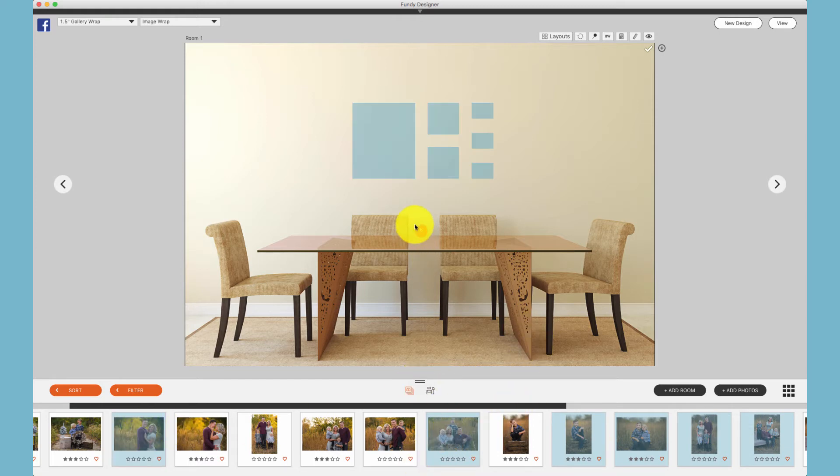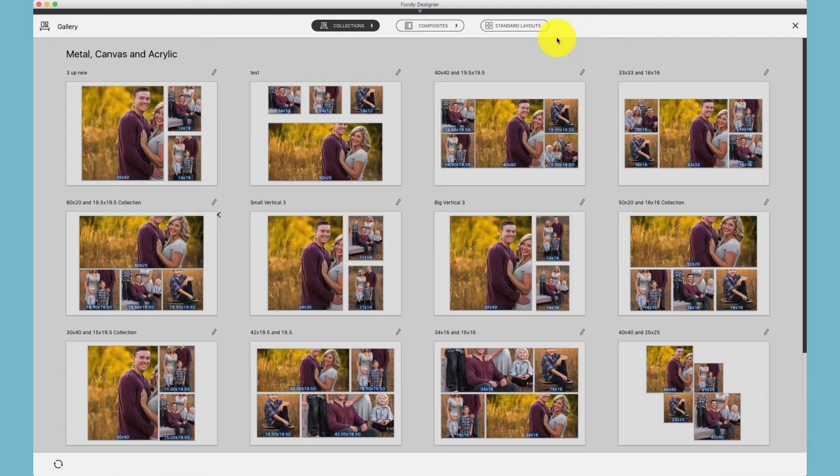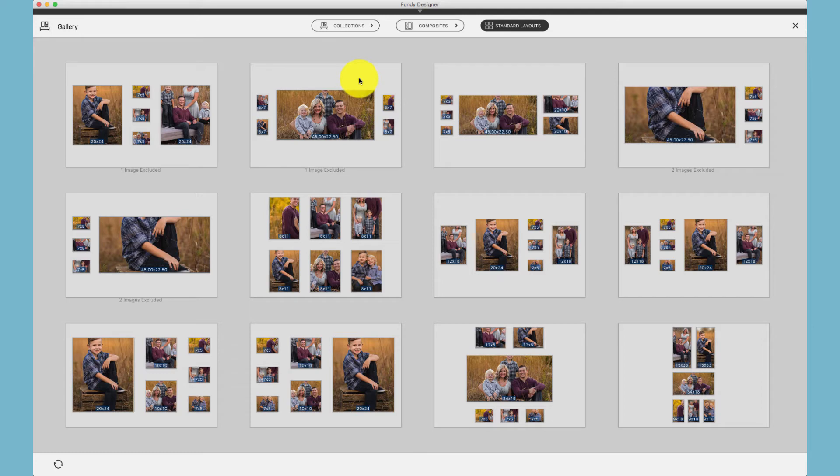Drag them onto the page and it will apply an auto design. Additionally, you can go into the Layouts and under Standard Layouts, you'll see auto generated designs to fit the photos you've chosen.